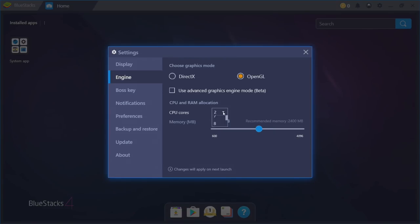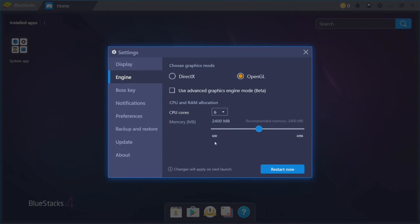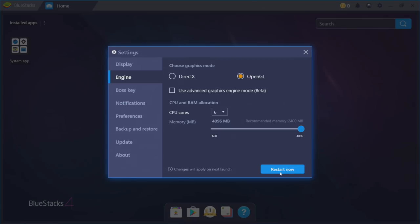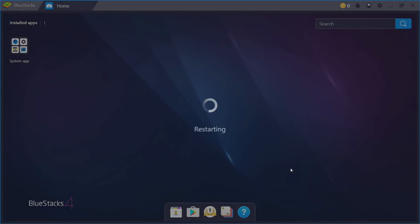CPU cores. Now I have a pretty decent CPU here. Eight cores. I'm going to go with six here. Memory. For BlueStacks, mine's preset to 2.4 gigabytes, but I'm going to jack it up to four. So now I have six cores, four gigabytes of RAM. If I click restart now, it's going to restart BlueStacks, not my PC, and these settings will be enabled. I'm going to click restart now.